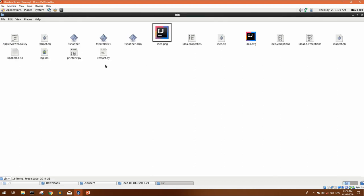Inside this, you will see idea.sh. This is basically the launcher that will launch your IntelliJ. So this Cloudera VM is based on CentOS operating system. Let me show you how you can create a launcher to access this file from your desktop.